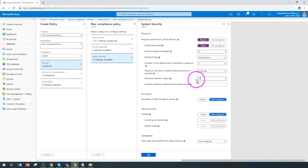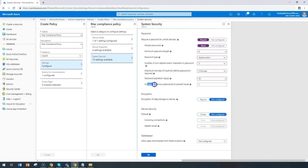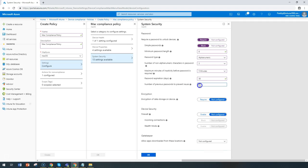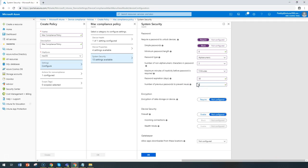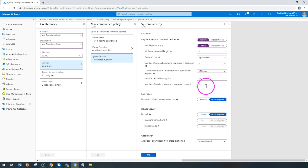For the number of previous passwords that should not be reused, you can prevent reuse by saying passwords shouldn't be repeated again and again because that leads to insecurity if it gets compromised. As a best security recommendation, you can put it as five.